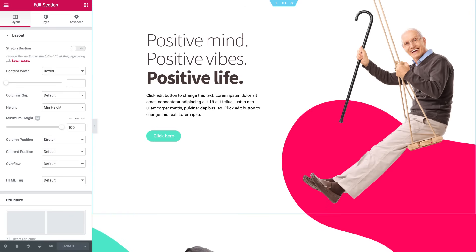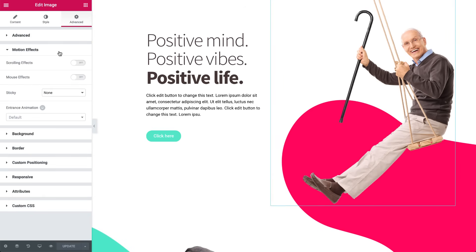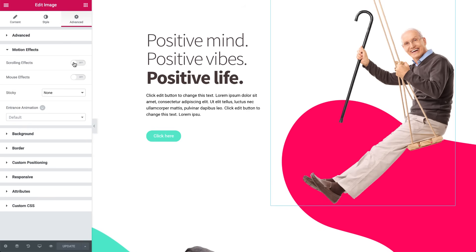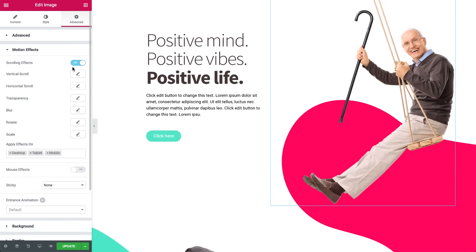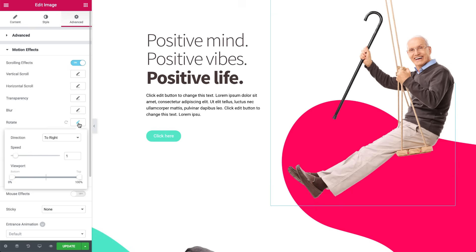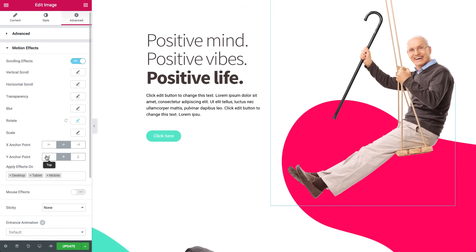I already created a design with Sam, our model here, doing some sports activities. Let's make him swing. Click on the image, and in the Advanced tab, Motion Effects, Scrolling Effects, flip the switch to On, and click on Rotate. In the Direction dropdown, set it to Right, so the swing will swing inwards. To get a smooth, realistic animation, set the speed slider to 1.